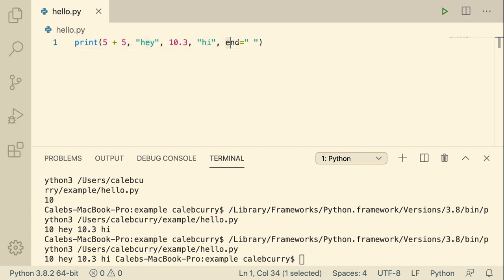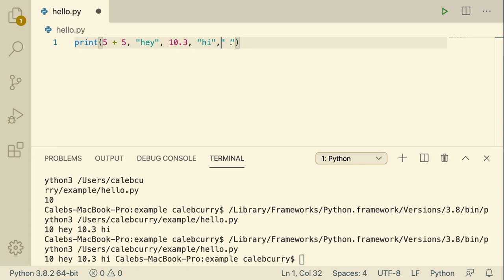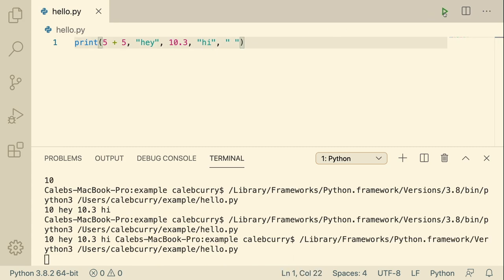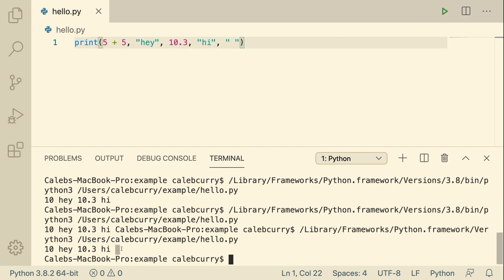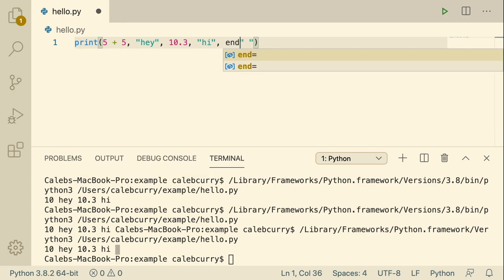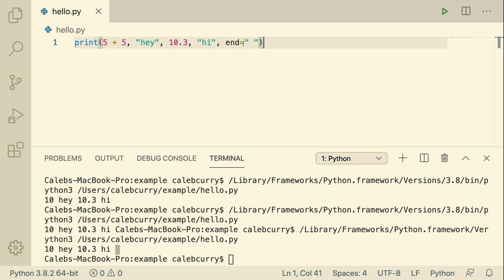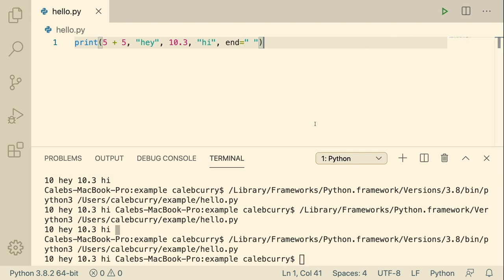You can actually pass in another argument that specifies the ending — you have to say end equals and then some value. Right now it's defaulting to ending with a new line. Instead, we could just end with a space. The result is different because now everything is on one line with a space, and then we get the default terminal output. It's basically overriding the default end, which would be a backslash n, and replacing it with something else. If you didn't put 'end' here, print would just assume it's another argument to print to the console.